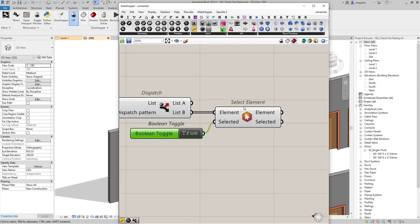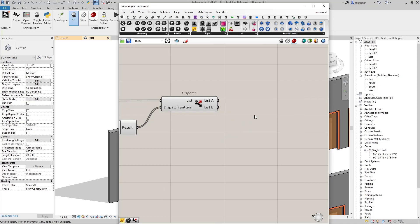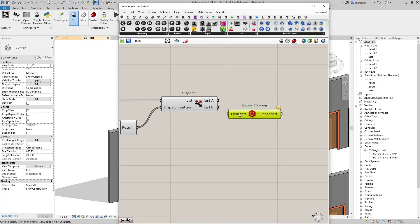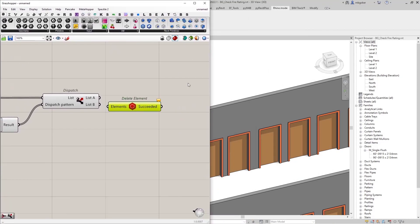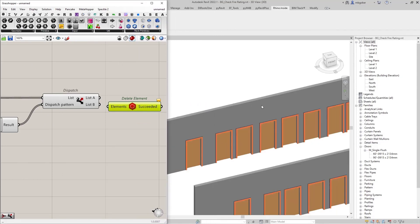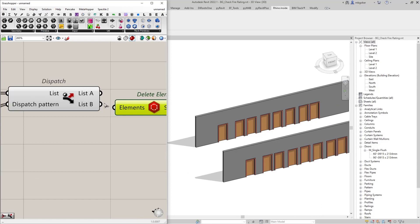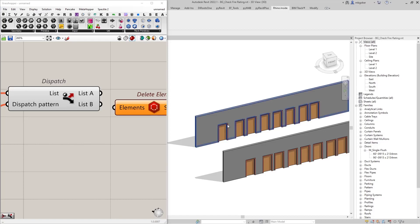Other than selecting, we can do whatever we want. We can actually delete those doors. If I type in Delete Elements and connect list B as the elements input, they will be deleted. Just like that — they are gone. I'm going to undo that with Control Z in Revit, so they are back.